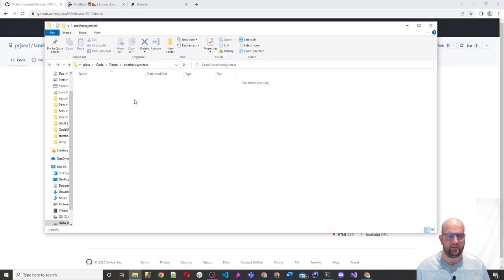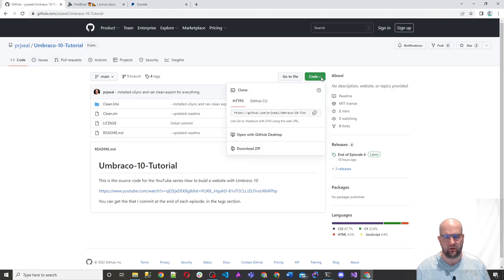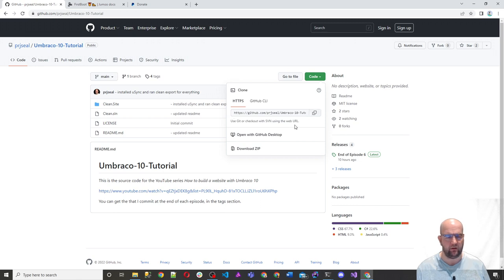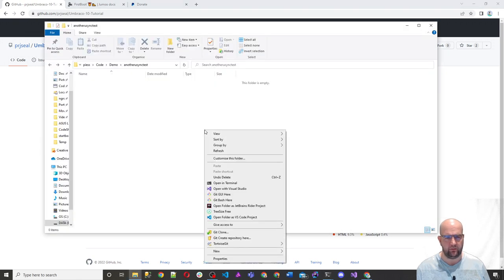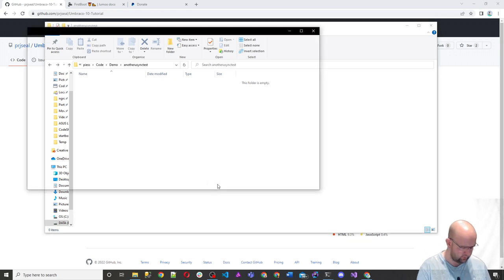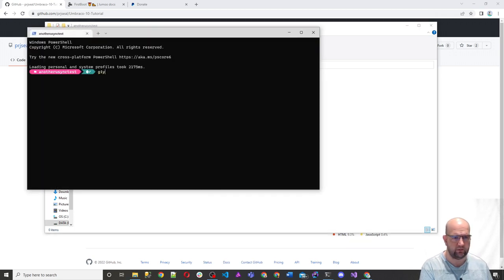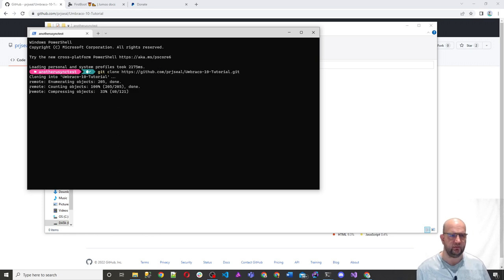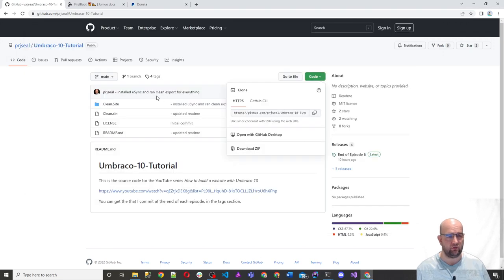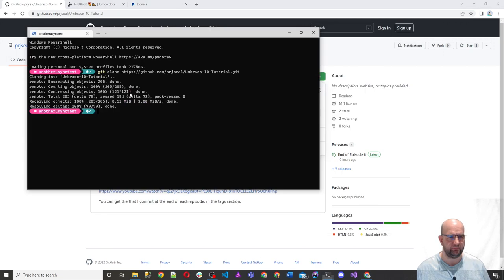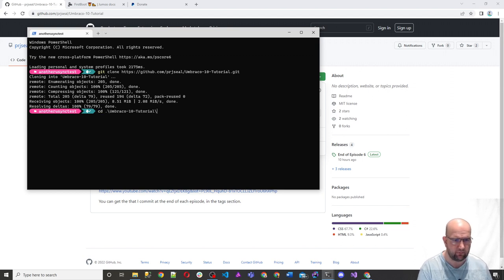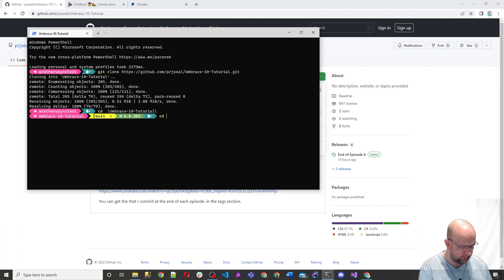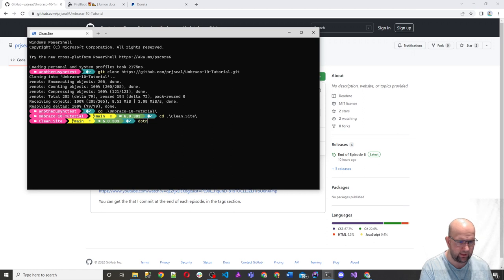So I've created an empty folder and I want to clone my project in there. So I go onto here, click on copied. So that will copy the git clone URL. I open up the terminal for this folder. I do git clone and paste that in enter. That should pull down all of the code from this tutorial series. And then what I want to do is do CD and then tab, go into there and then CD and then tab and go into clean site. And then I'll just do dotnet run.